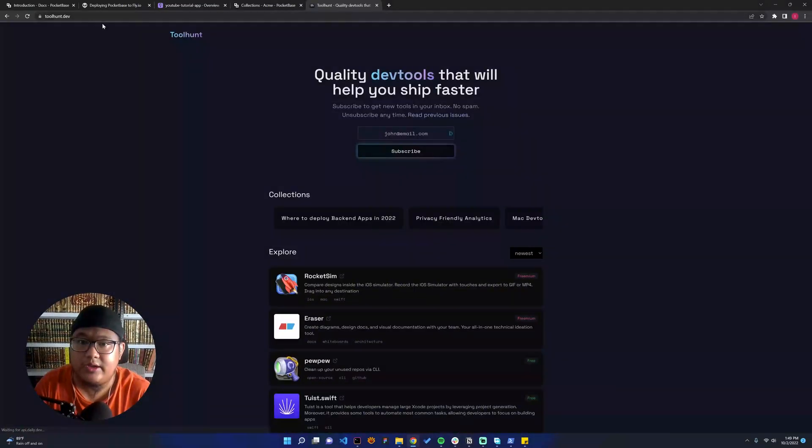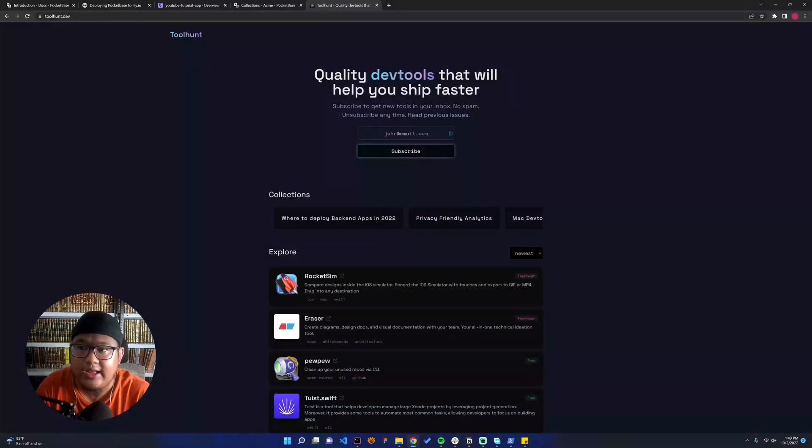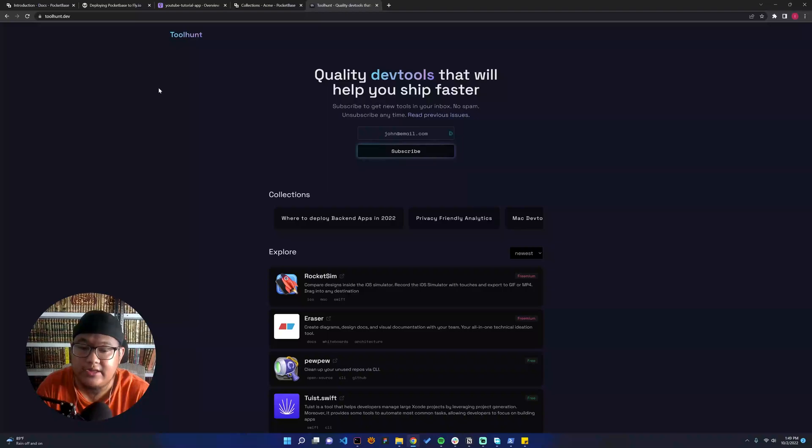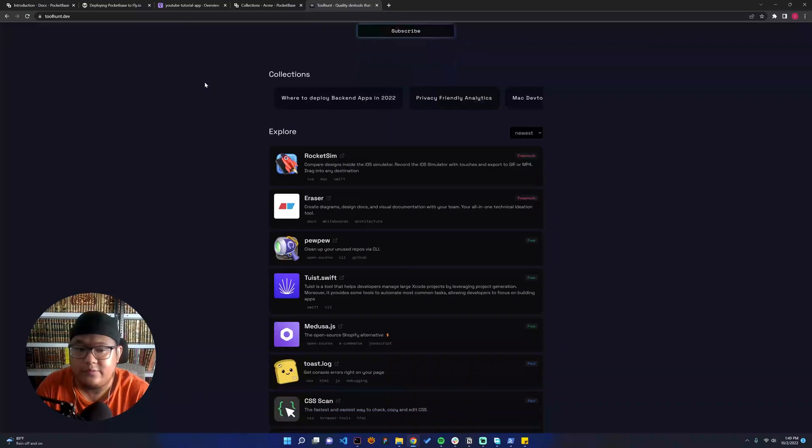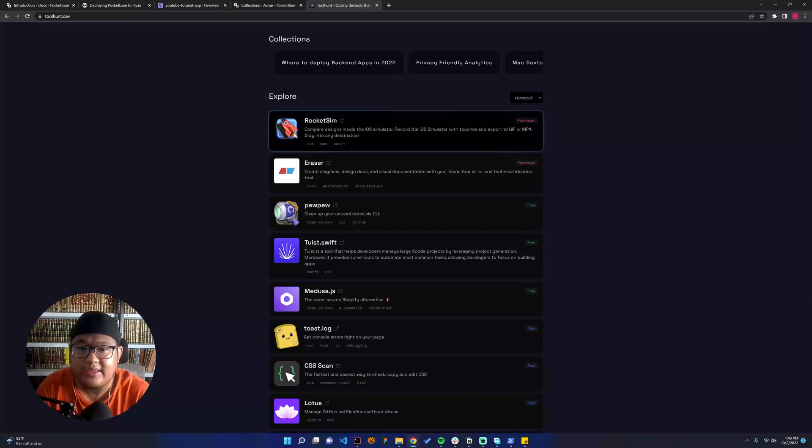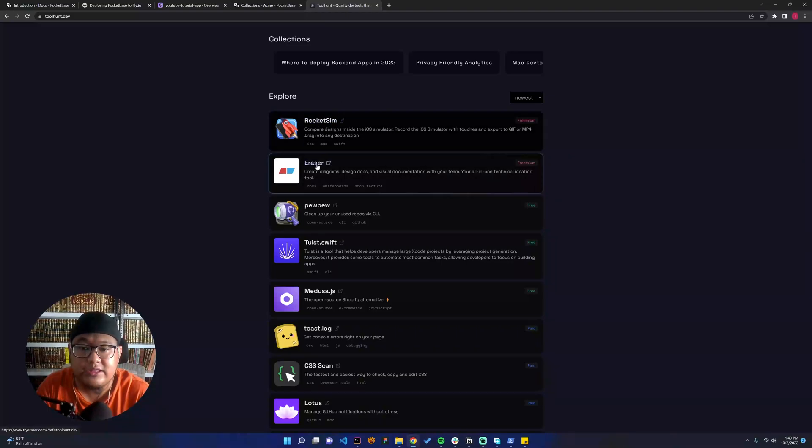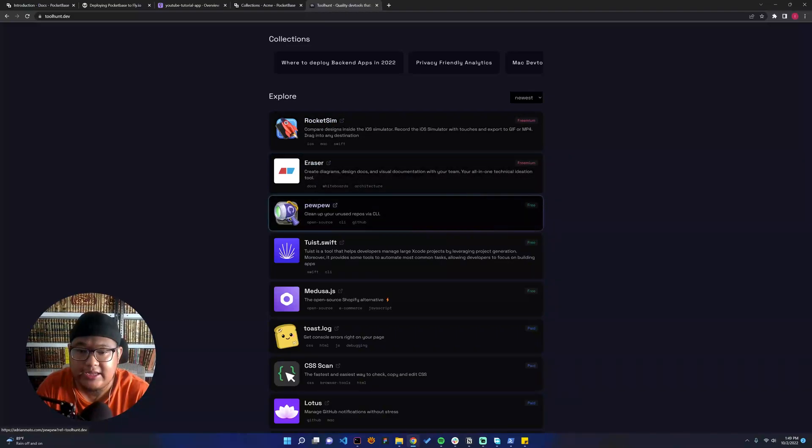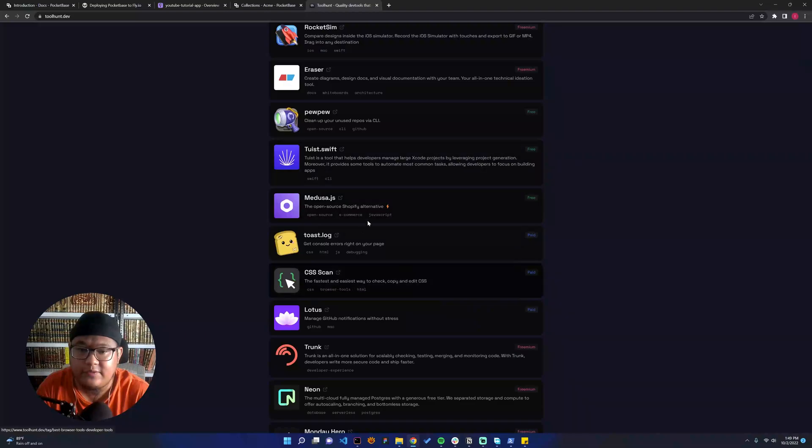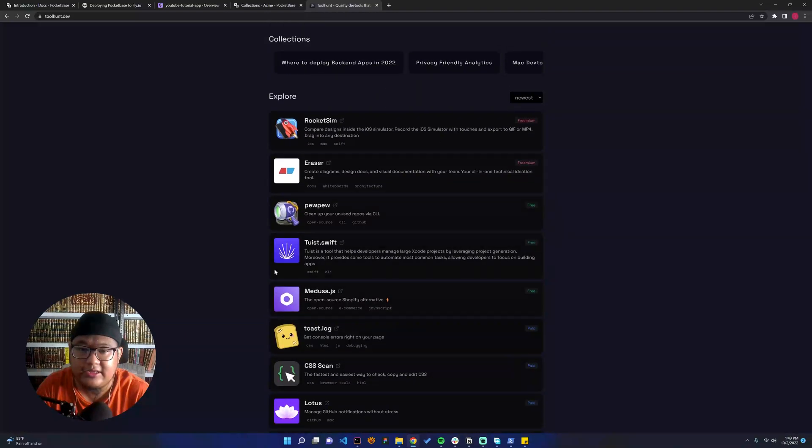It's a website called toolhunt.dev, a very cool and beautiful website where you can see lots of tools that you can use. We can create a sort of this website later.